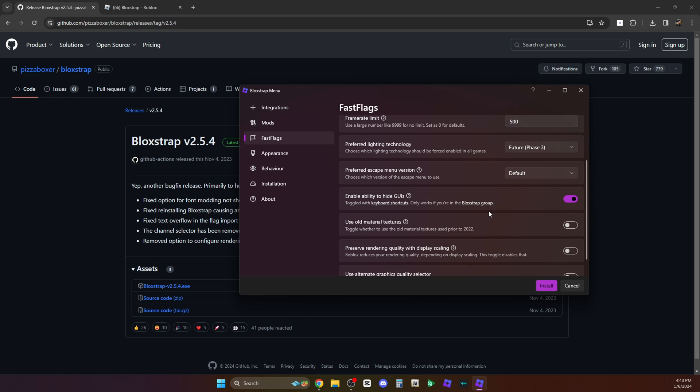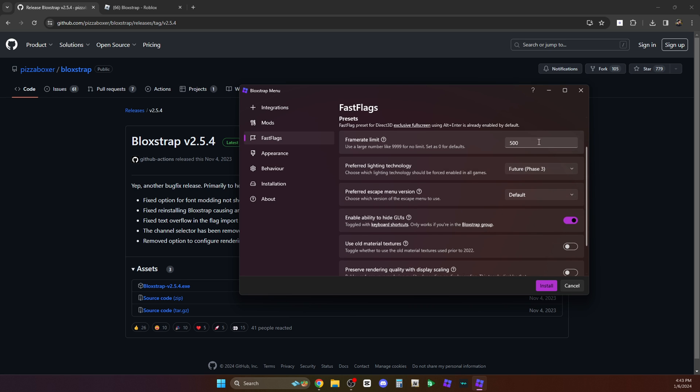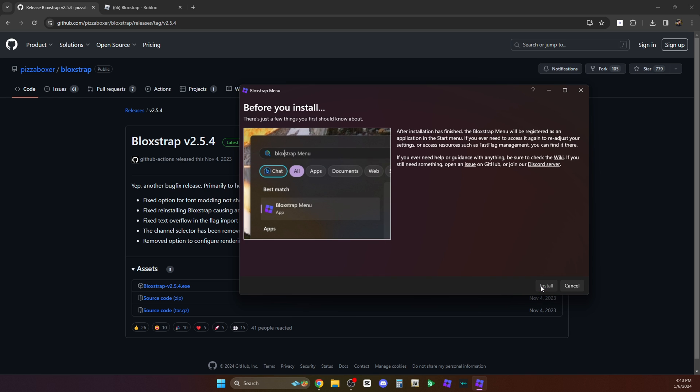I think we're already done with the FPS, with the lighting, and the ability to hide GUIs. So let's just install that. Okay, so install.